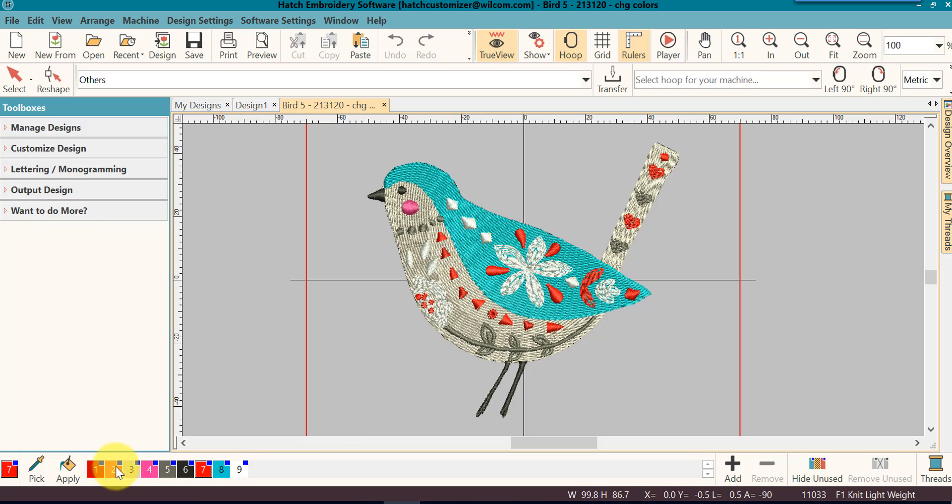The blue square in the upper hand corner indicates that that color has been used in the design somewhere.